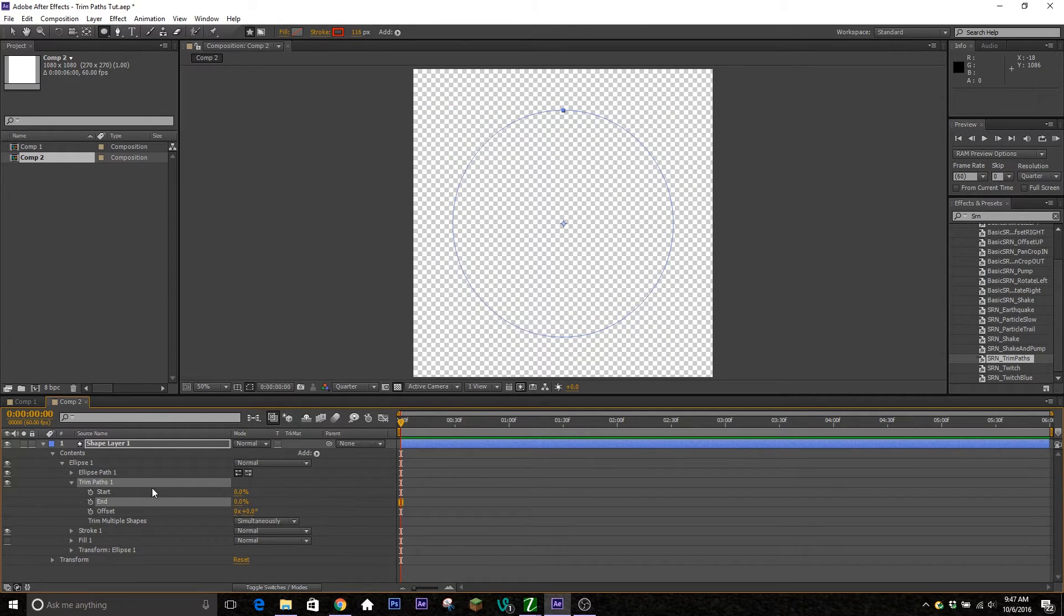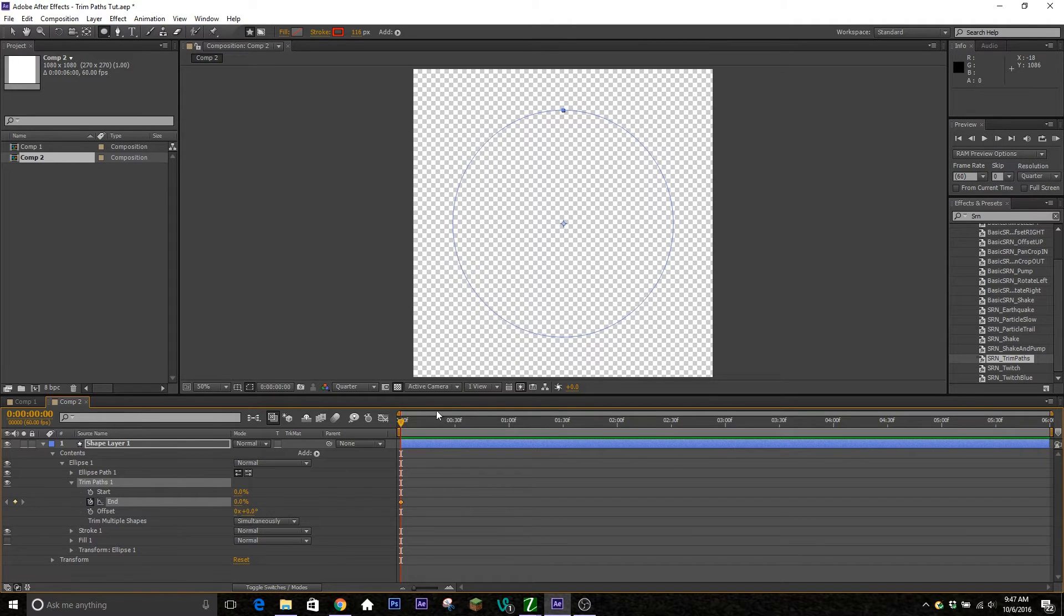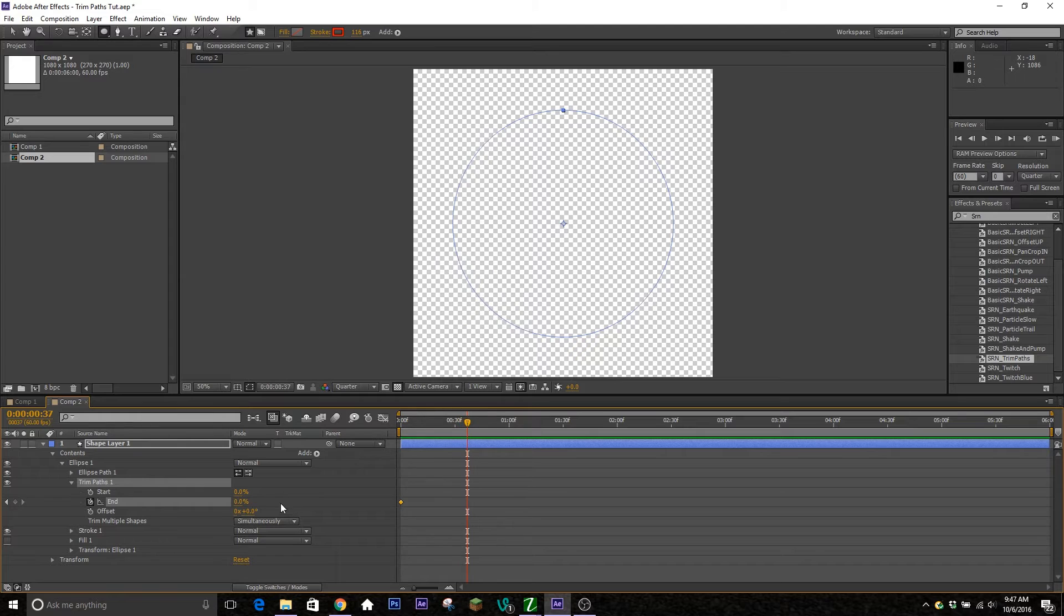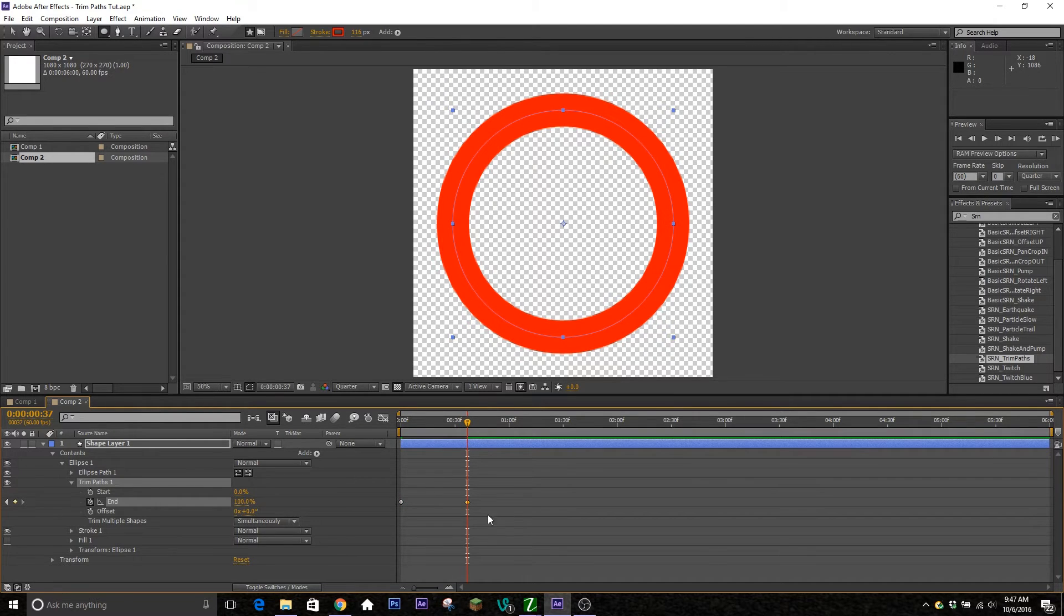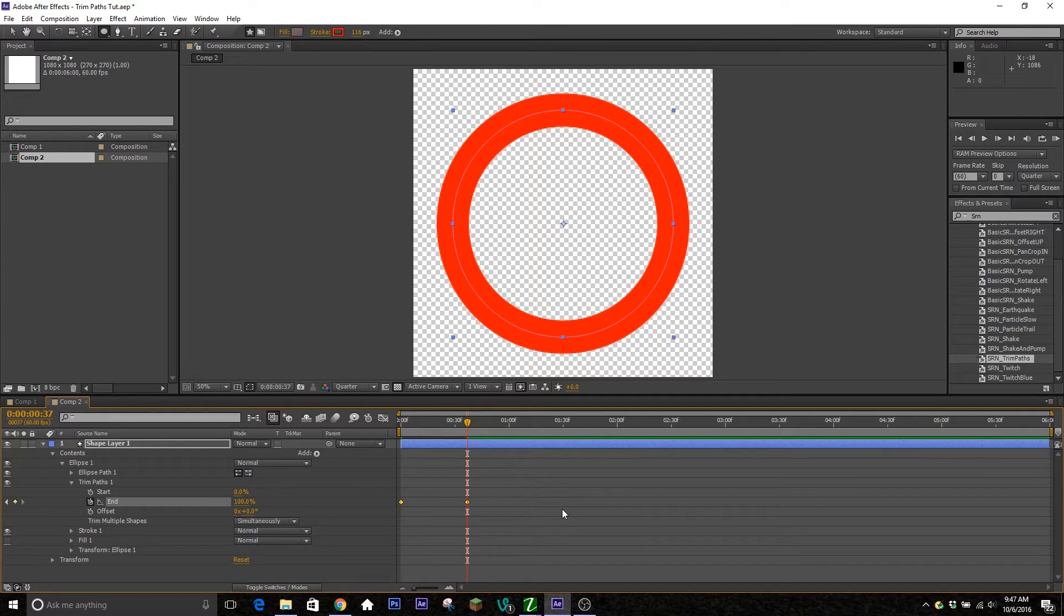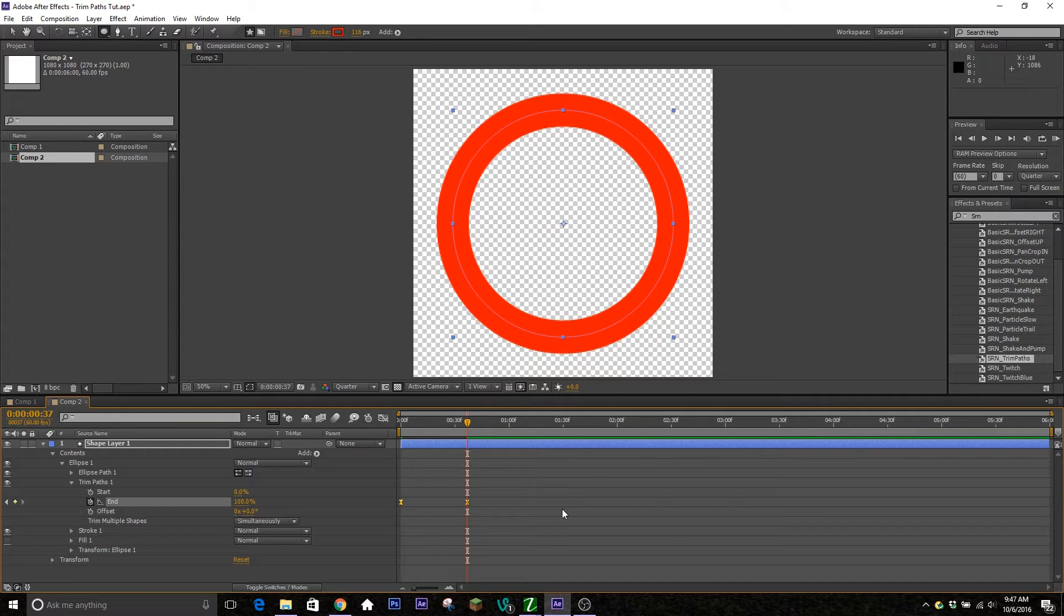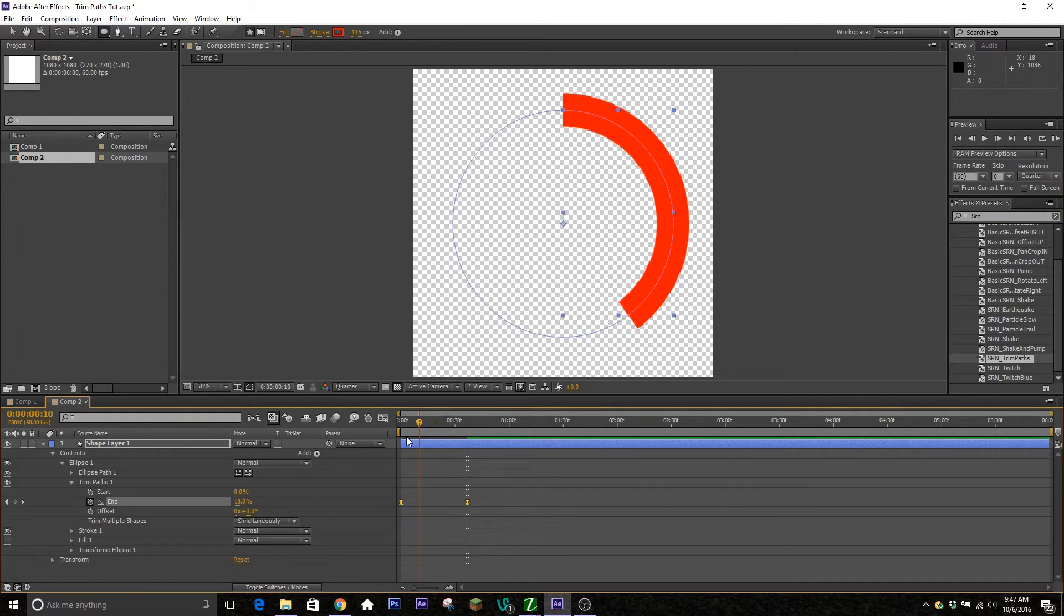So we're just going to go ahead and throw it all the way down to zero, click our stopwatch here to start a keyframe, and then go about maybe half a second or so forward and then put the keyframe up to 100. And then from there you can click and hold and drag to select all those two keyframes and then hit F9 on your keyboard to easy ease the keyframes in, and that's just a shortcut that you guys can use.